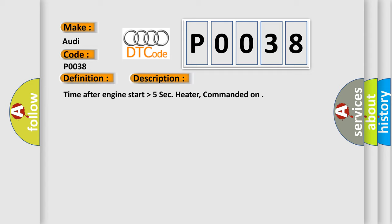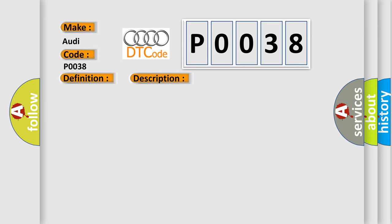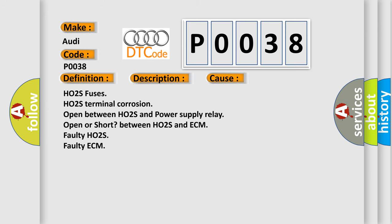This diagnostic error occurs most often in these cases: HO2S fuses, HO2S terminal corrosion, open between HO2S and power supply relay, open or short between HO2S and ECM, faulty HO2S, faulty ECM.